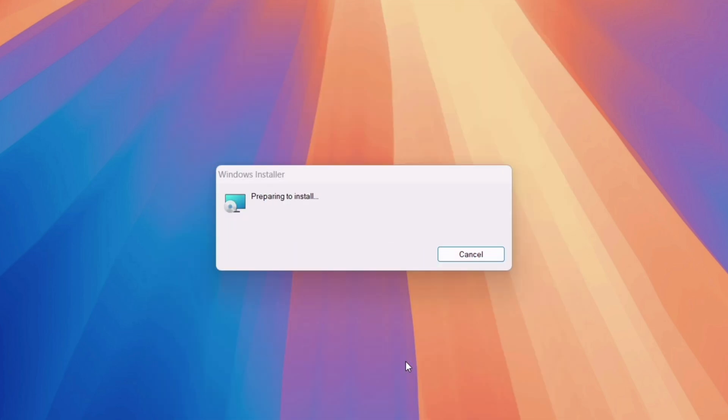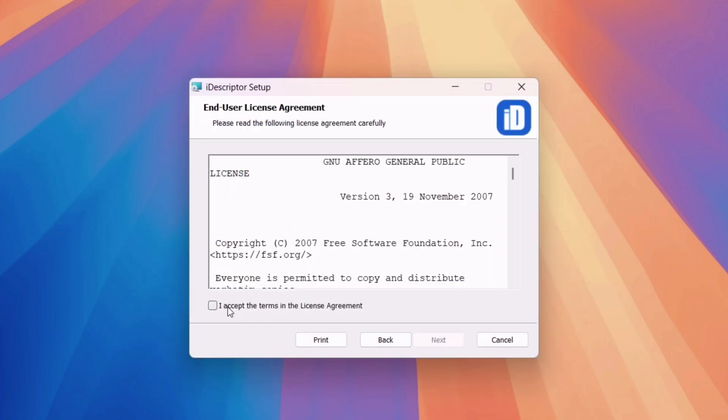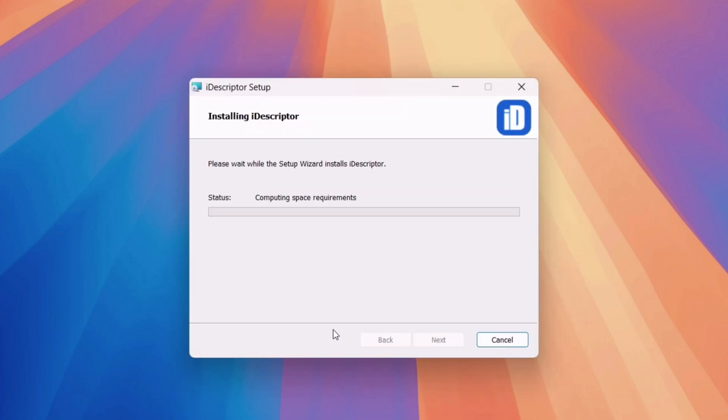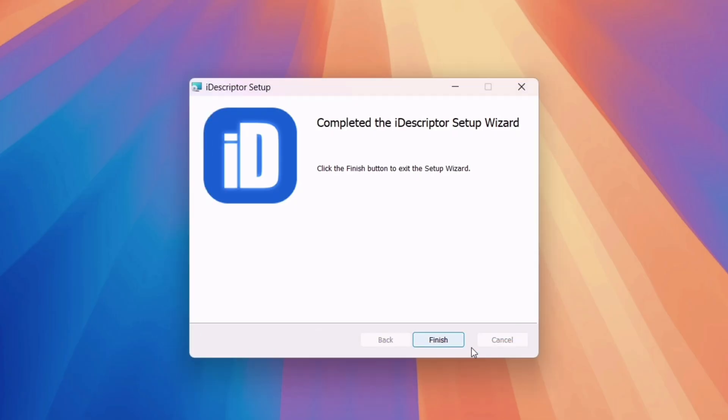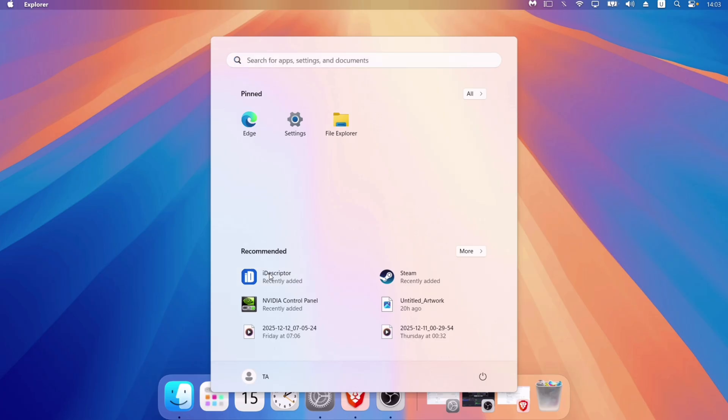Meanwhile, I would appreciate if you could subscribe to my channel and like this video. Once installed successfully, search the tool manually if iDescriptor does not launch automatically, and then launch it.